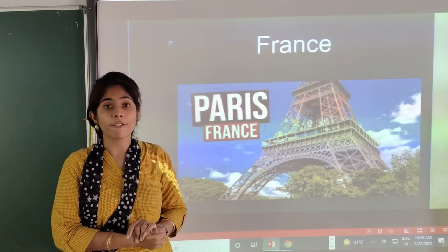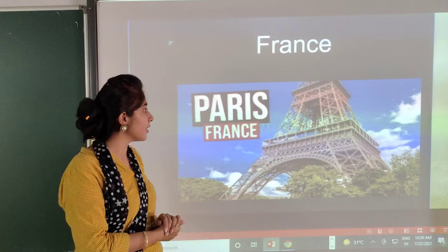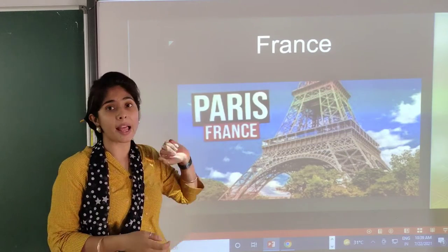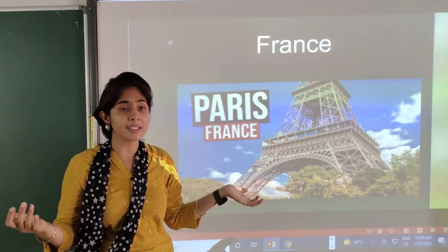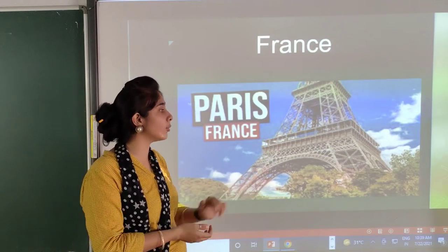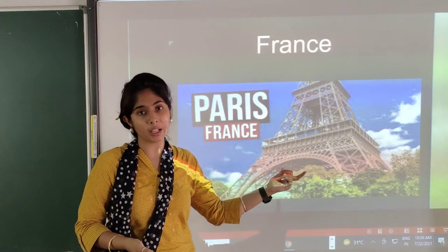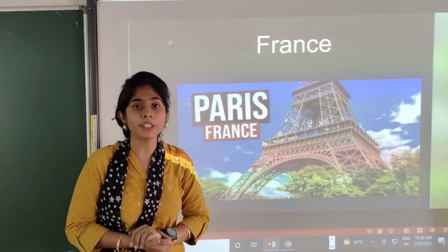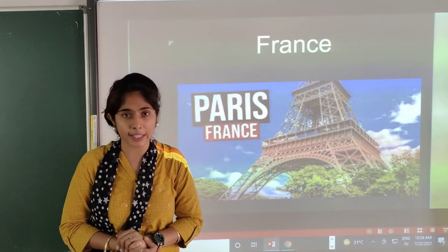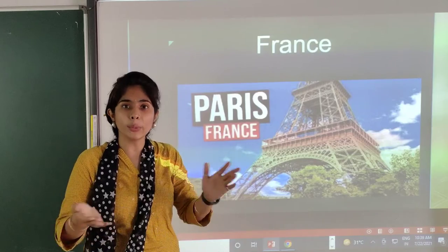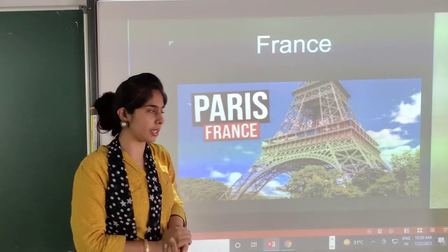Then France. The capital of France is Paris. Paris is the city in which the Eiffel Tower is there, which is very worldwide famous.